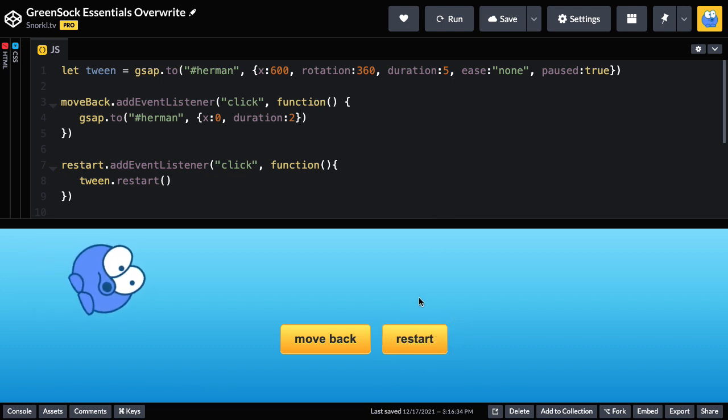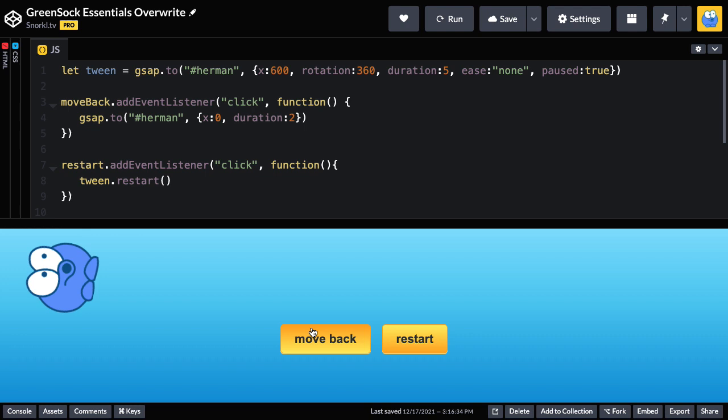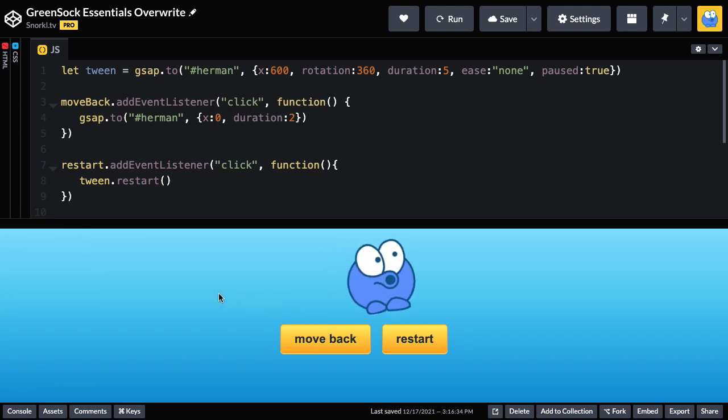We'll restart the first tween. I'm going to hit move back and there we go. He moves back. What was going on there?